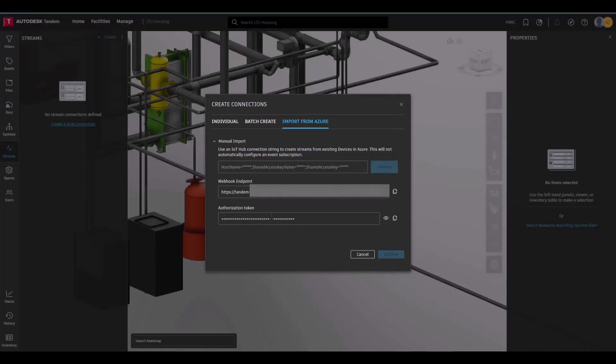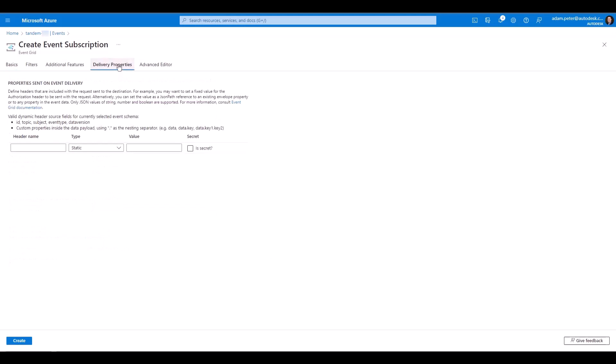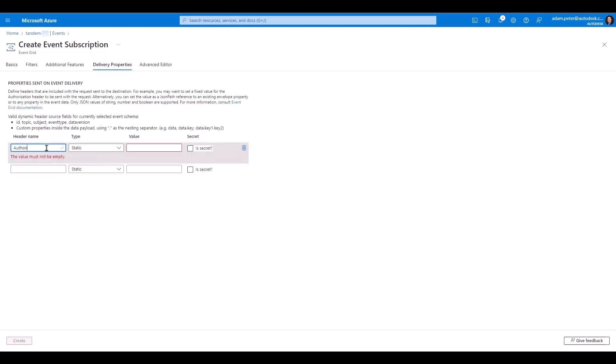From the Delivery Properties tab, put the authorization and mark it as a secret. The value is populated from the Azure token from Tandem.